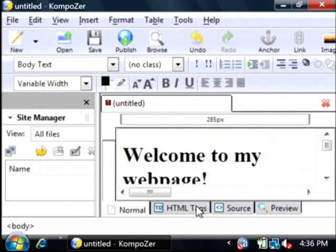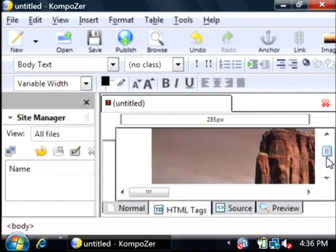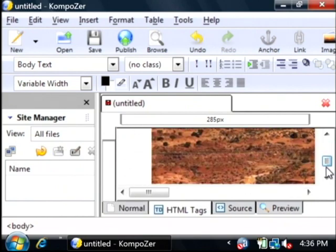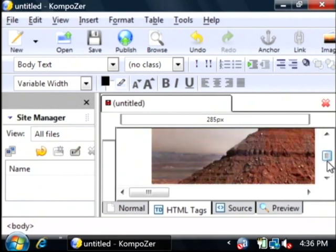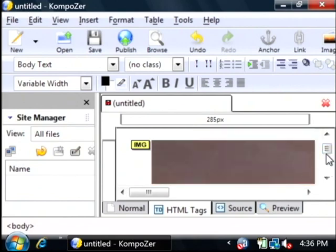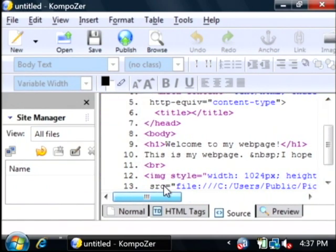I can look and see just the HTML tags that make up my web page. As you can see, they show up in yellow. Here's an image tag for that picture. I can even look at the HTML source for the page itself and edit it directly in the editor.